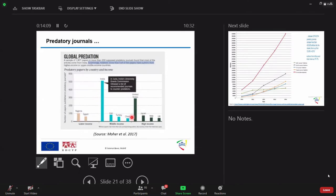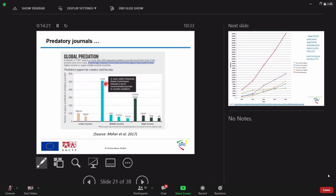And what he did was he tried to collect publications from country or continent because with incomes also. From lower incomes, he took Nigeria and Egypt as a sample. From middle income, this country and high income. And you can imagine, India is the top most country which is highly affected by predatory publications.